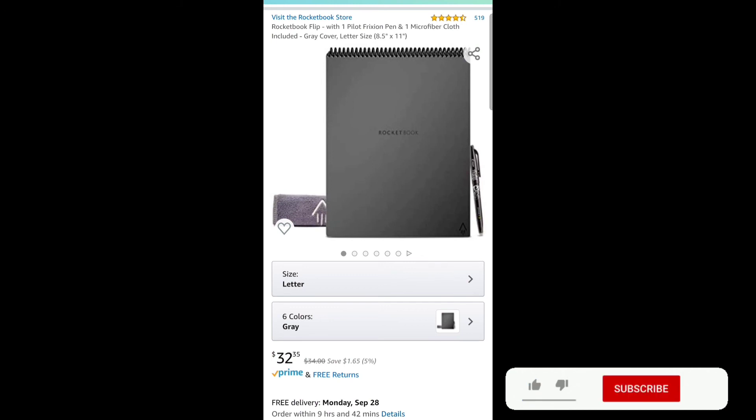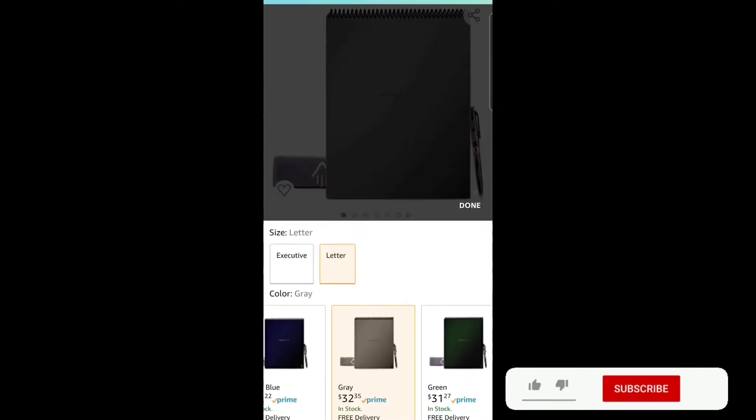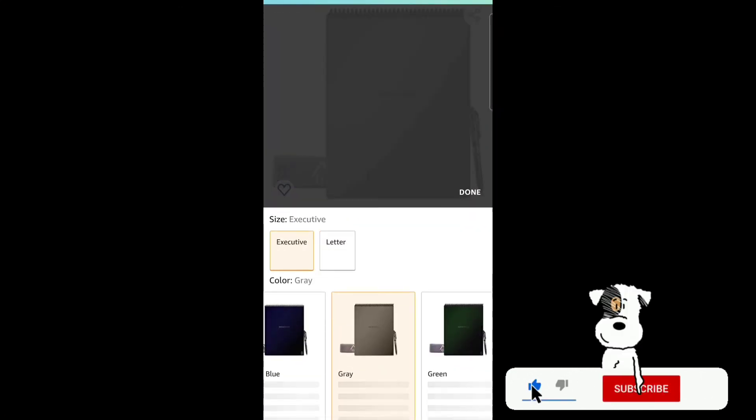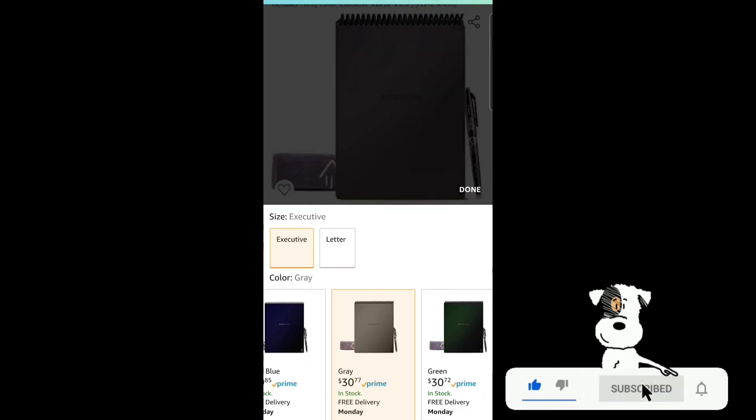Here we are at Amazon looking at the Rocketbook Flip in the letter size, which you can purchase for $32.35. You can also reconfigure your order to the executive size Rocketbook for $30.77. I will leave a link below to both of those.